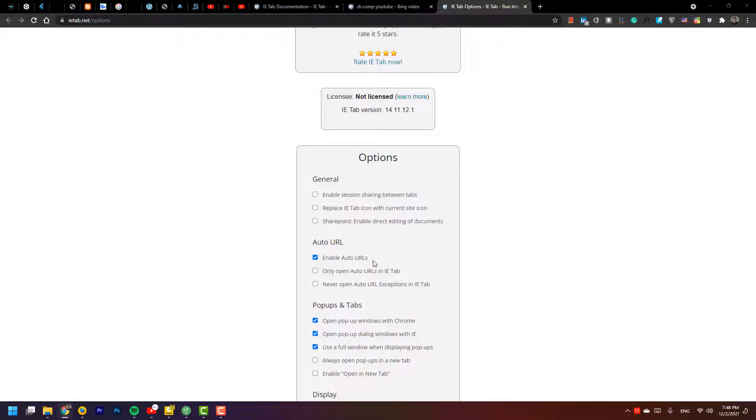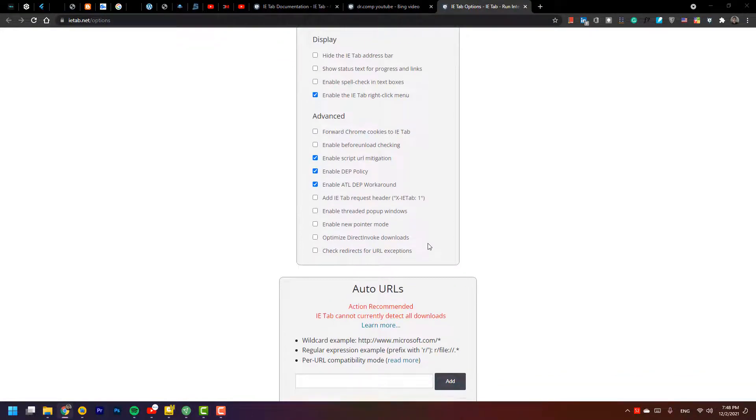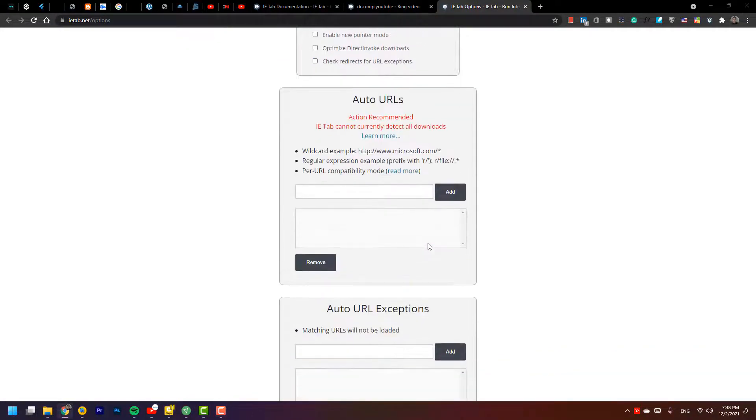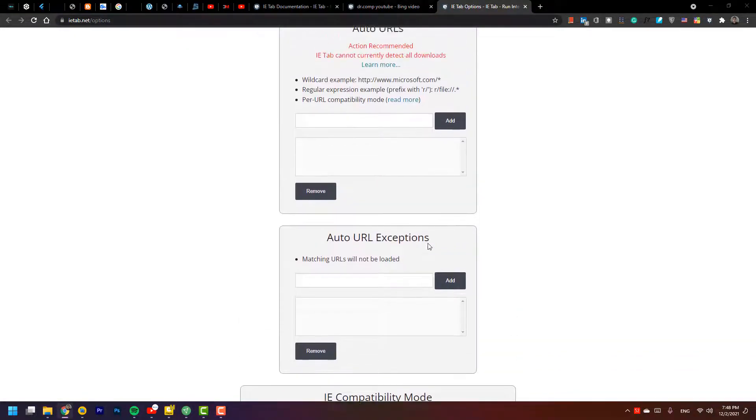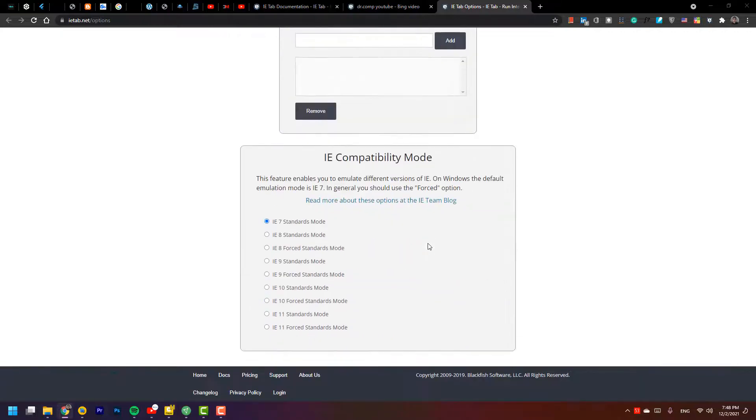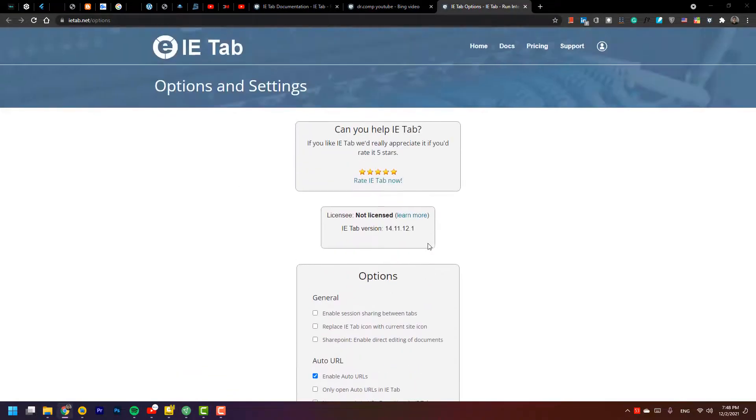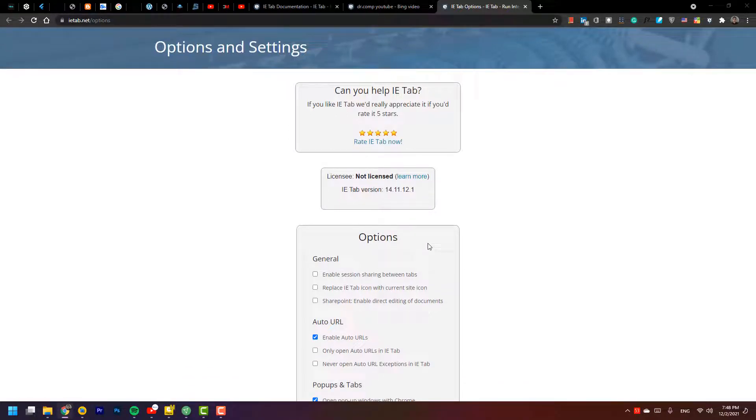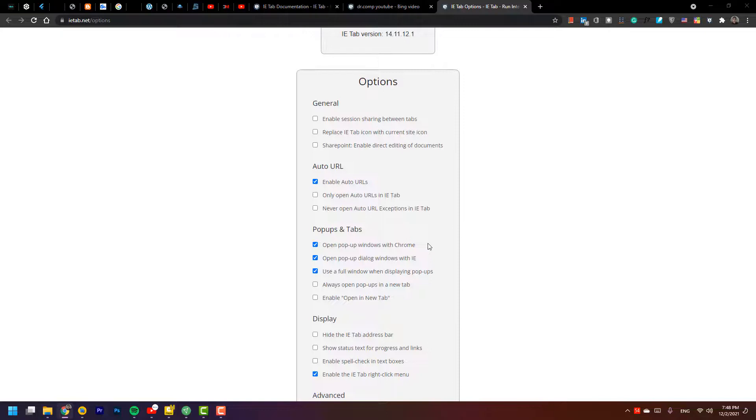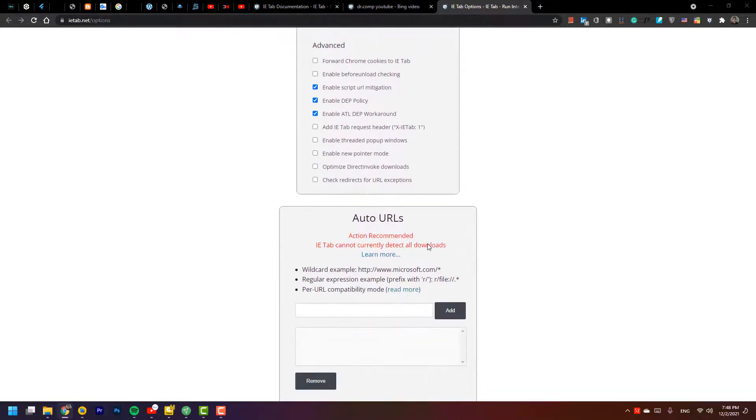On the auto URL, enable auto URL or never open auto URL, exceptions options. When you have to use sharing between tabs and every session, sharing with tabs, it uses ping, but I don't want to use it. Auto URL, you don't need support ping.